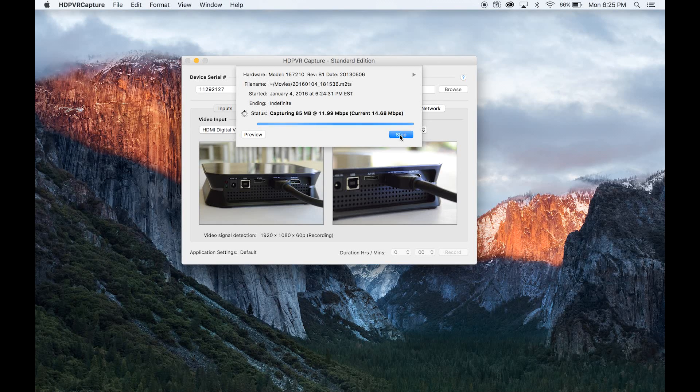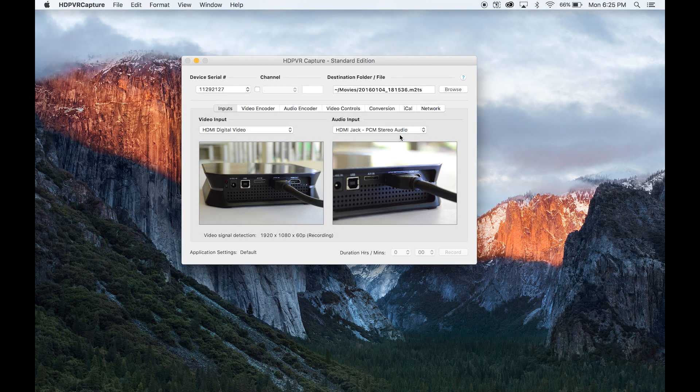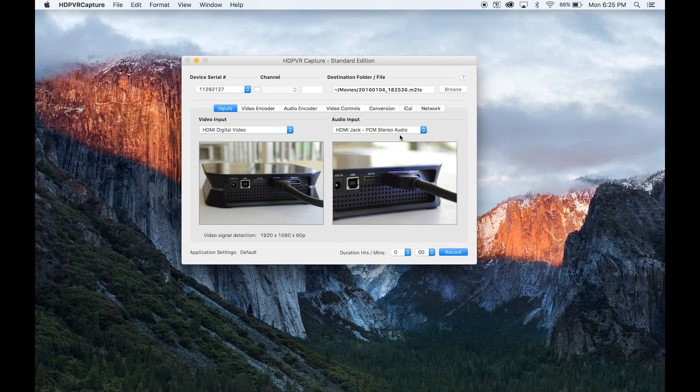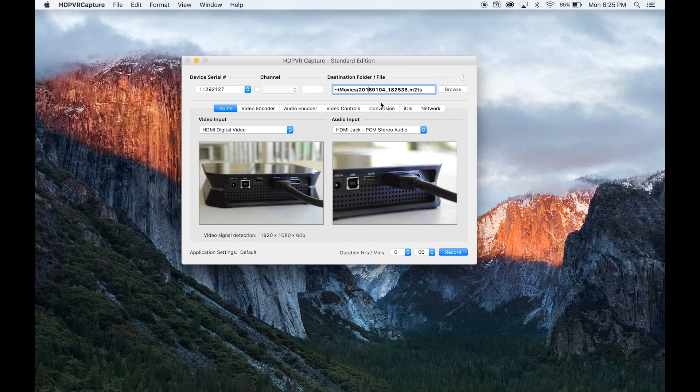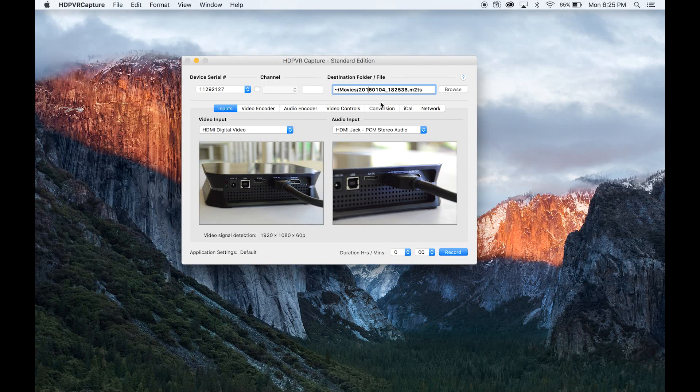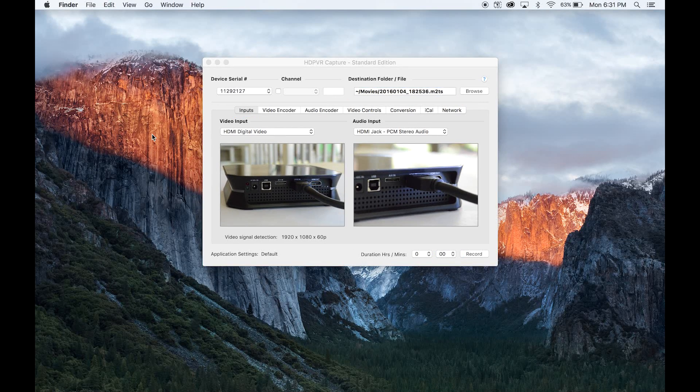I'm going to go ahead and stop the recording here, and what it'll do is move the file to your destination folder on your Mac or PC, whatever you're using. So once you've finished recording your gameplay footage using the HD PVR or another capture card, you can easily access the file on your hard drive.